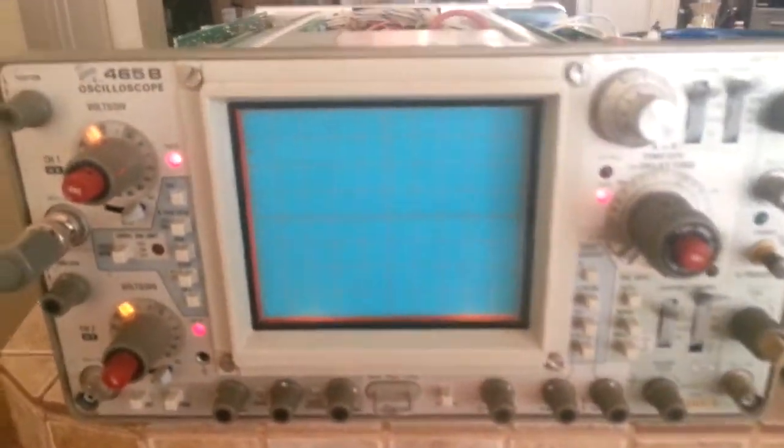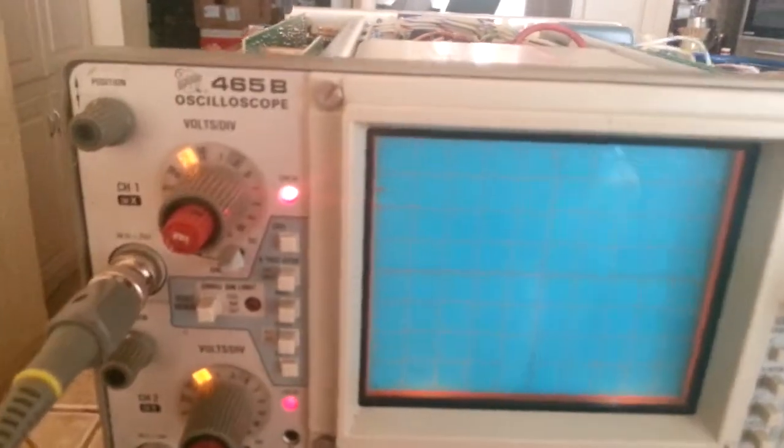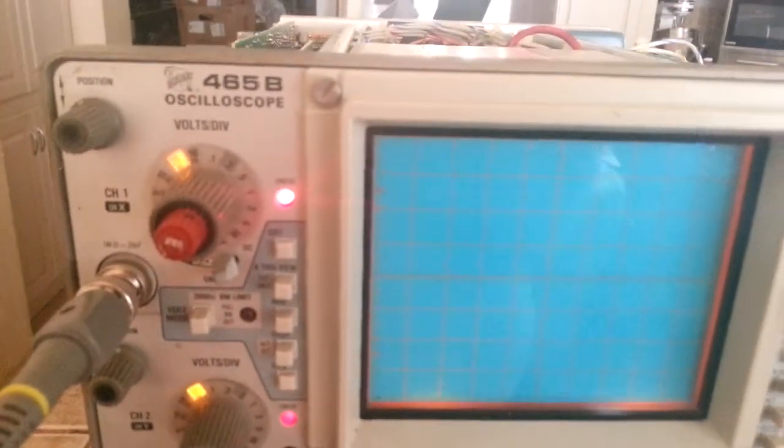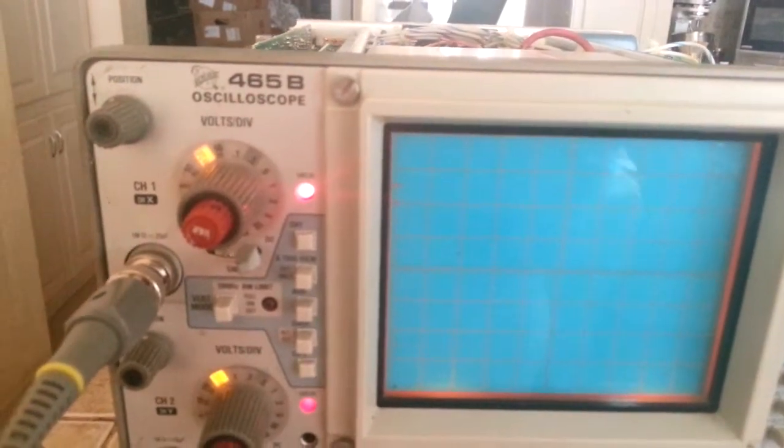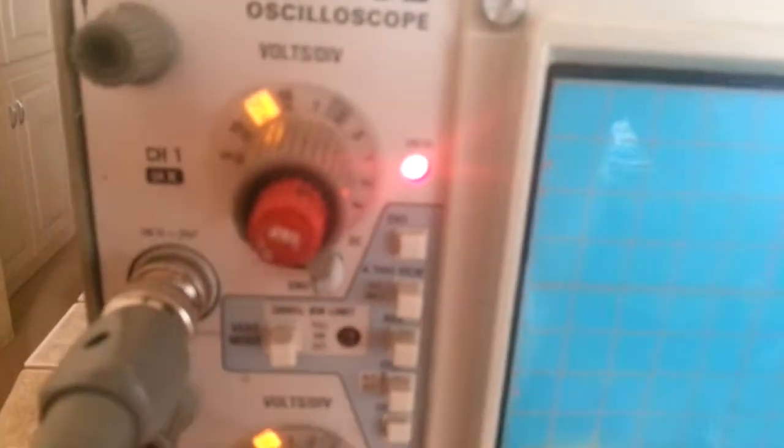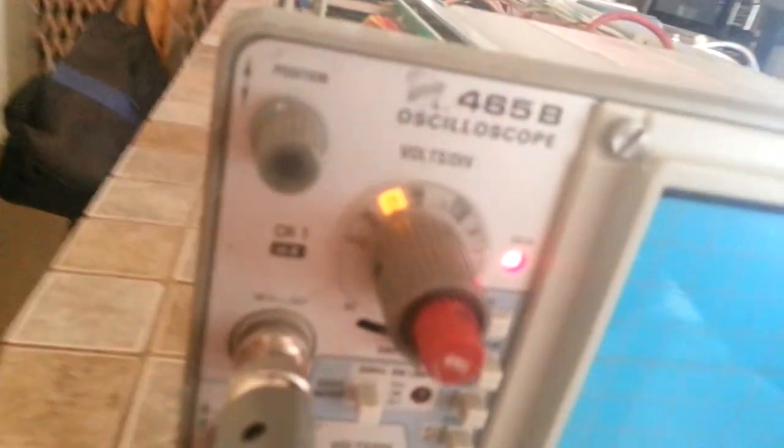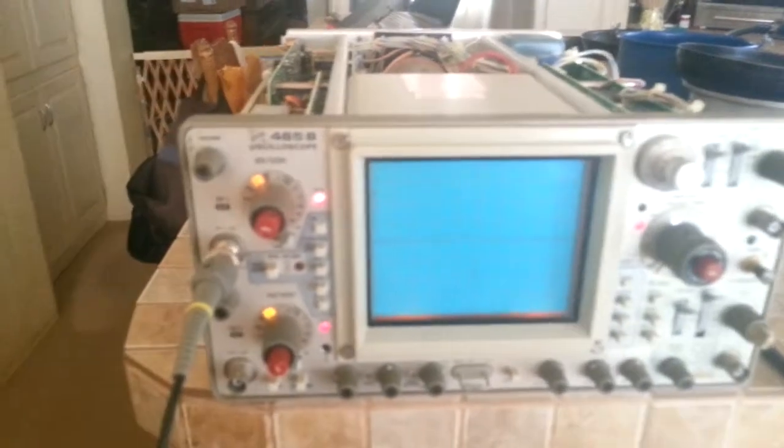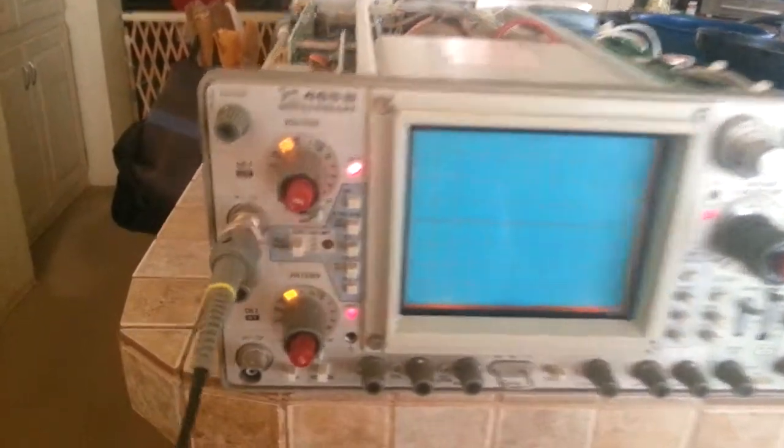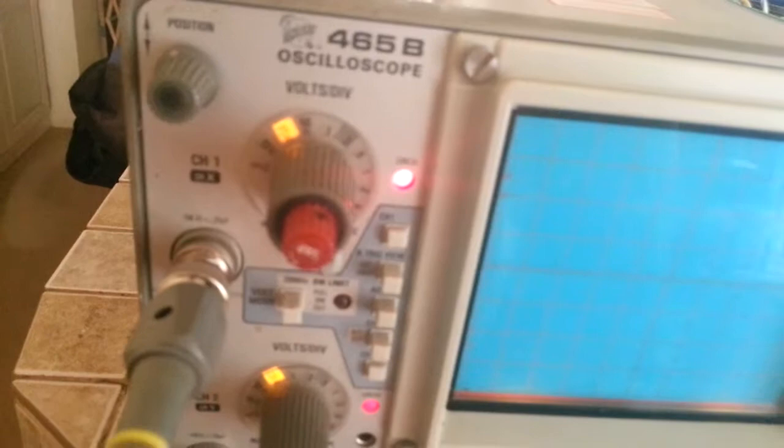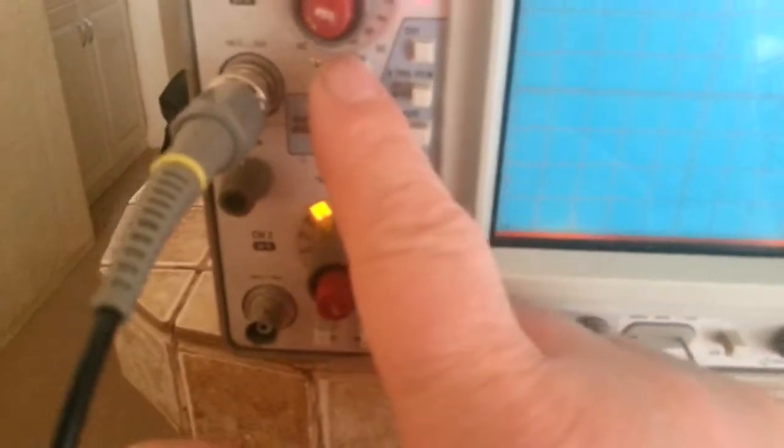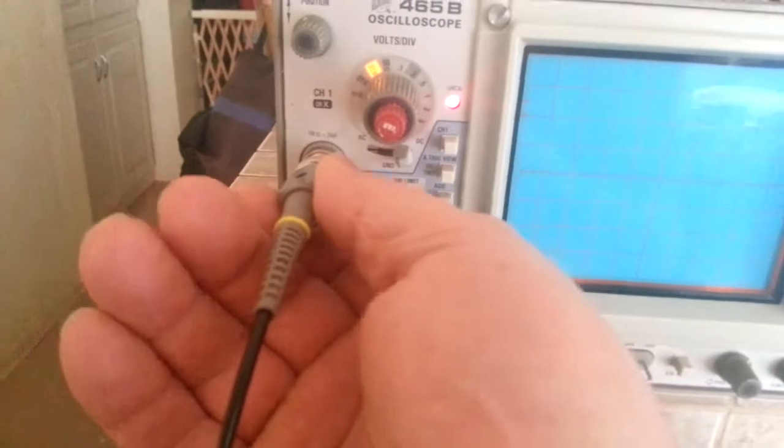Okay, what we've got here is a 465B Tektronix oscilloscope. Right now I have it set up on channel one—I'll focus it. It's on 20 milliseconds right there. We are on DC coupled here, channel one, and I've got a scope hooked to channel one input.